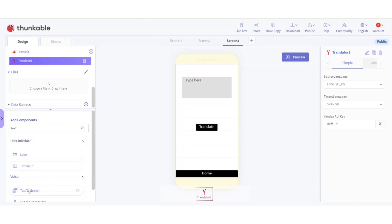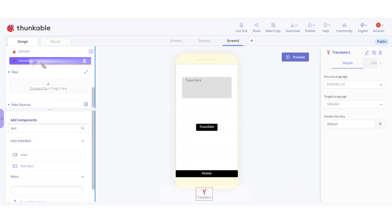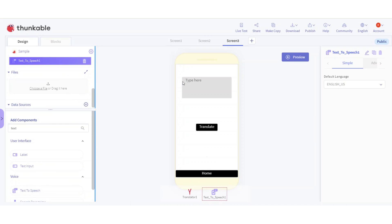Now add the Text to Speech component. The default language is going to be your source language - I'll just keep it as English.